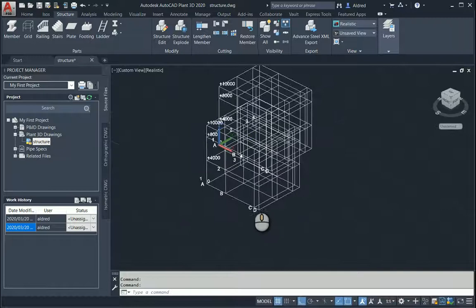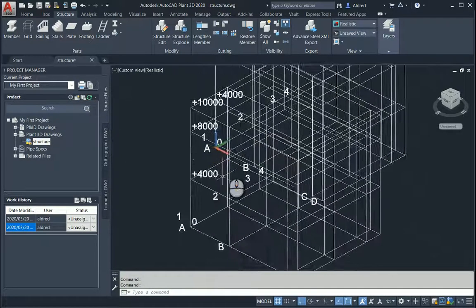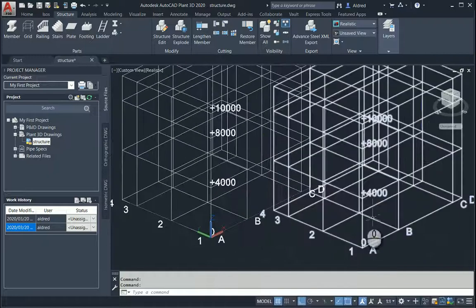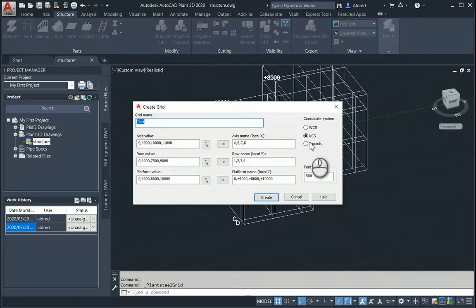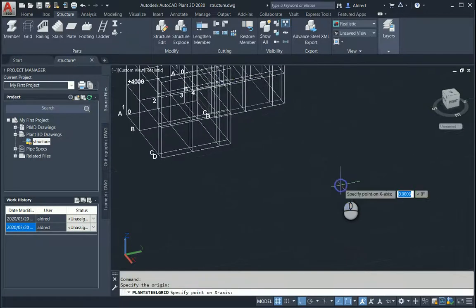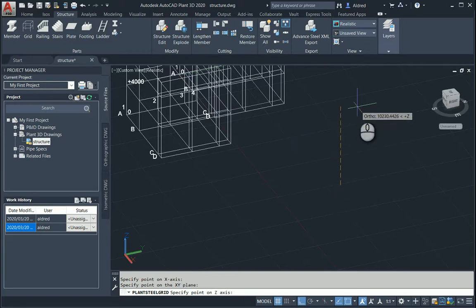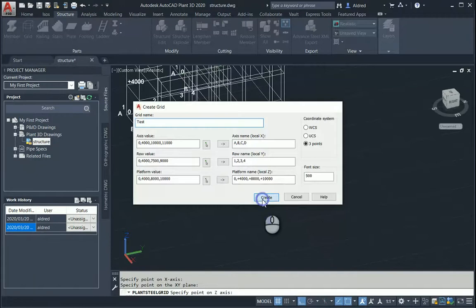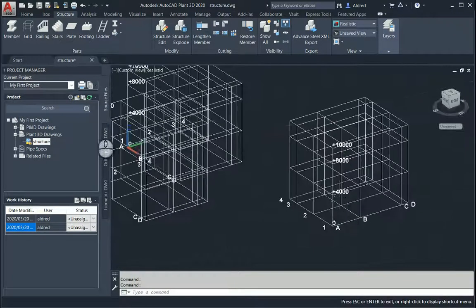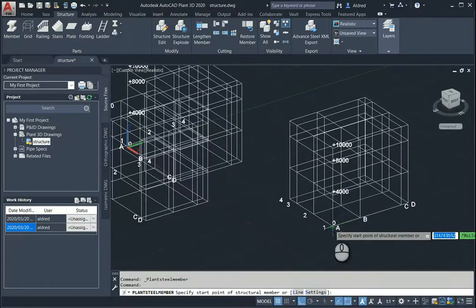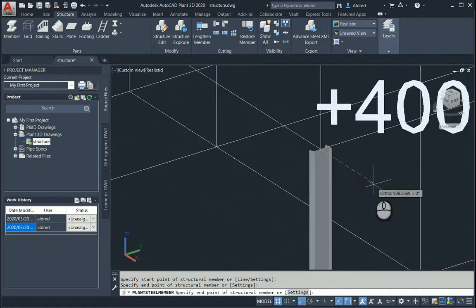Notice how the numbers or the naming convention actually flips towards you so you can see what is happening. If you do a UCS grid with three points, select your origin, a point on your X-axis, a point on your Y-axis, and then your Z-axis. Click Create and it places it there. From there, all you need to do is select your member and start selecting the points on where you want your beams or structures to be. Thank you very much for watching.